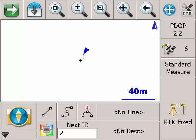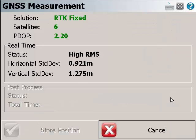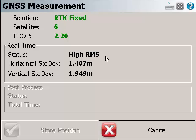To demonstrate this, we're going to try to save a point. As you can see, the real-time status is high RMS. Previously, users were not able to save the point unless the tolerance was adjusted.